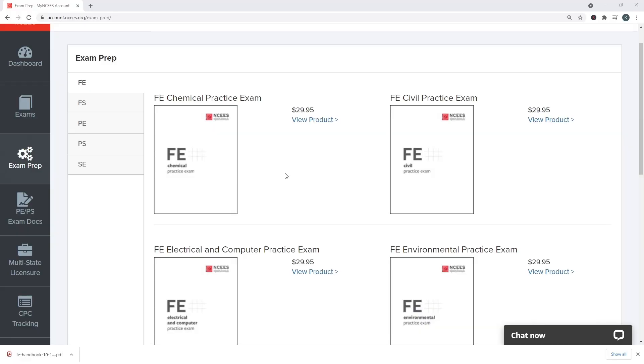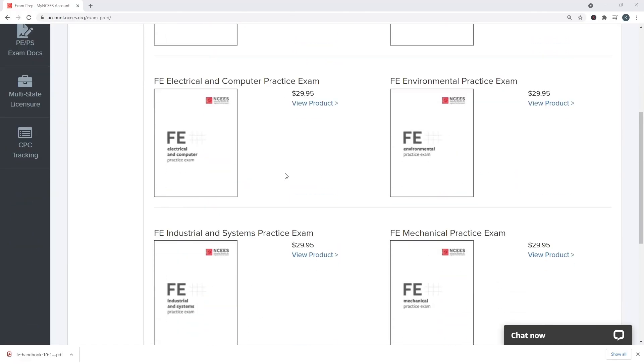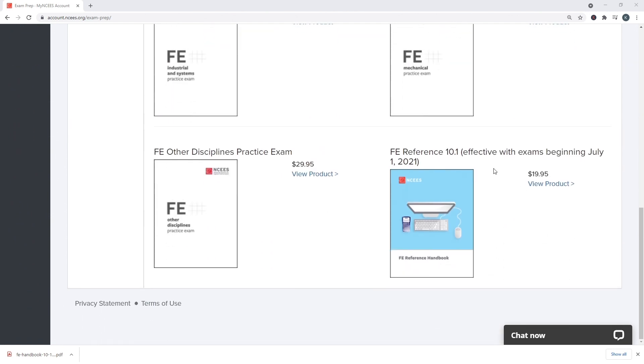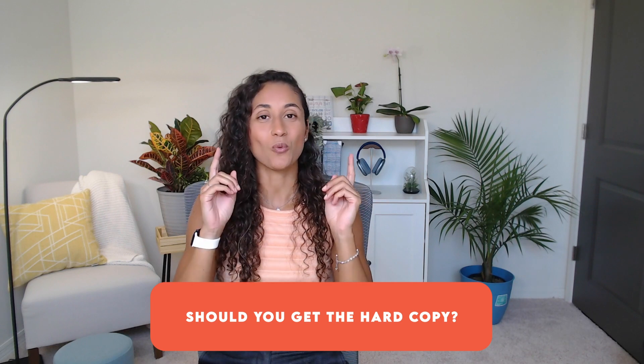When you log into your NCEES account, you'll notice that NCEES also offers the reference handbook as a hard copy. Should you get it? I usually don't recommend my students to get the hard copy because on the FE exam you will have access to the reference handbook as a PDF, not as a hard copy, and it's very important that you get used to the exam environment.